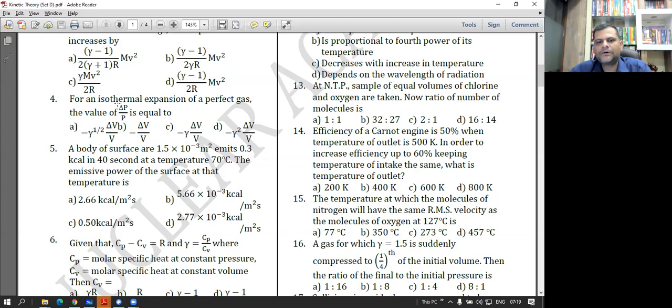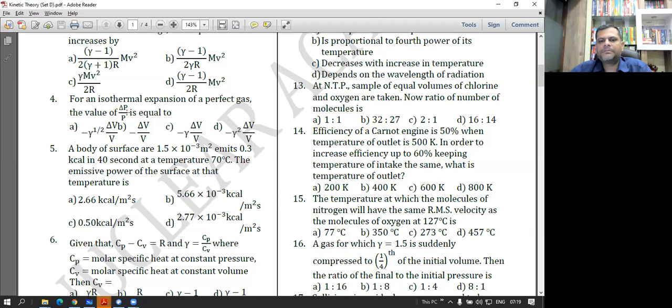For the isothermal expansion of a perfect gas, what is the value of delta P by P? We already proved it.